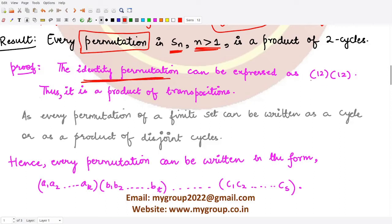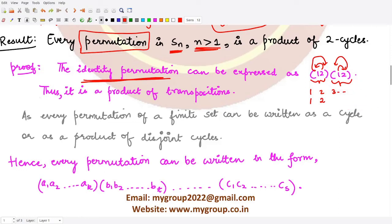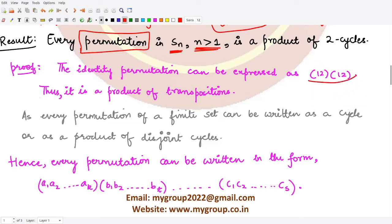For the proof, consider the identity permutation. It can be expressed as the product of two transpositions: (1 2)∘(1 2). Here, 1 maps to 2 in the first and 2 maps to 1 in the second, so 1 maps to 1. Similarly, 2 maps to 2. All other elements up to n are kept fixed since they are not mentioned in the transposition. So the identity permutation is a product of two transpositions.